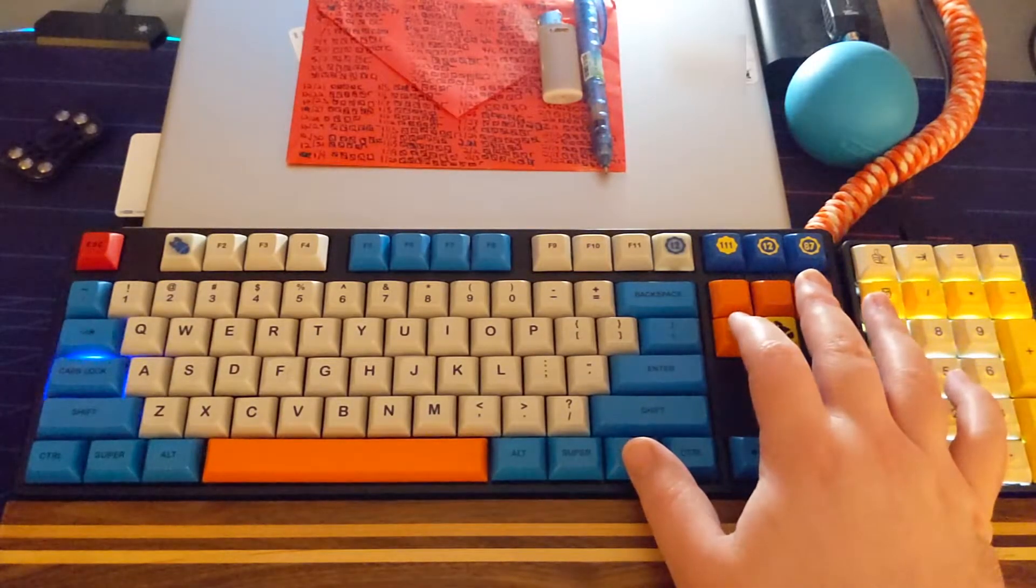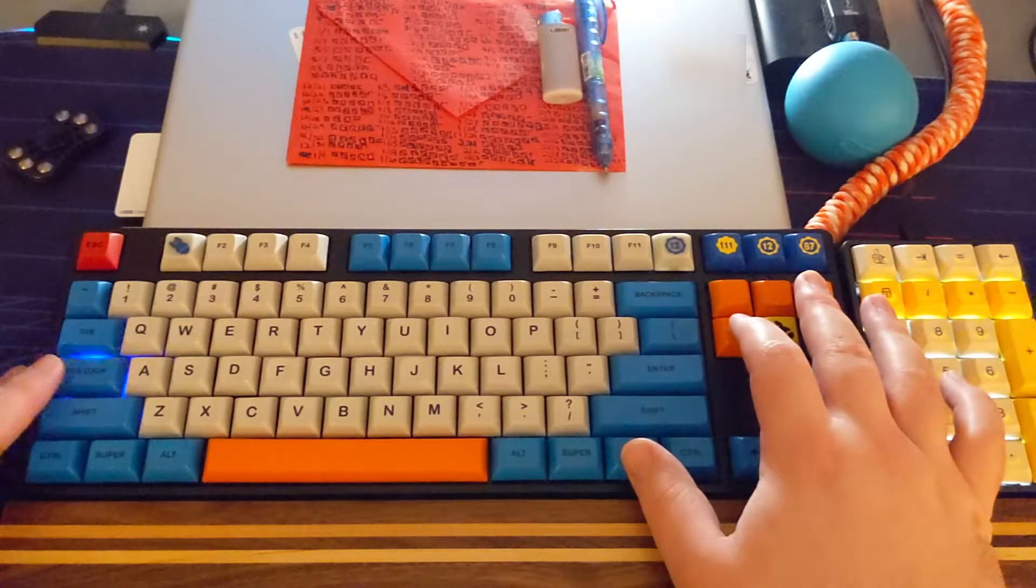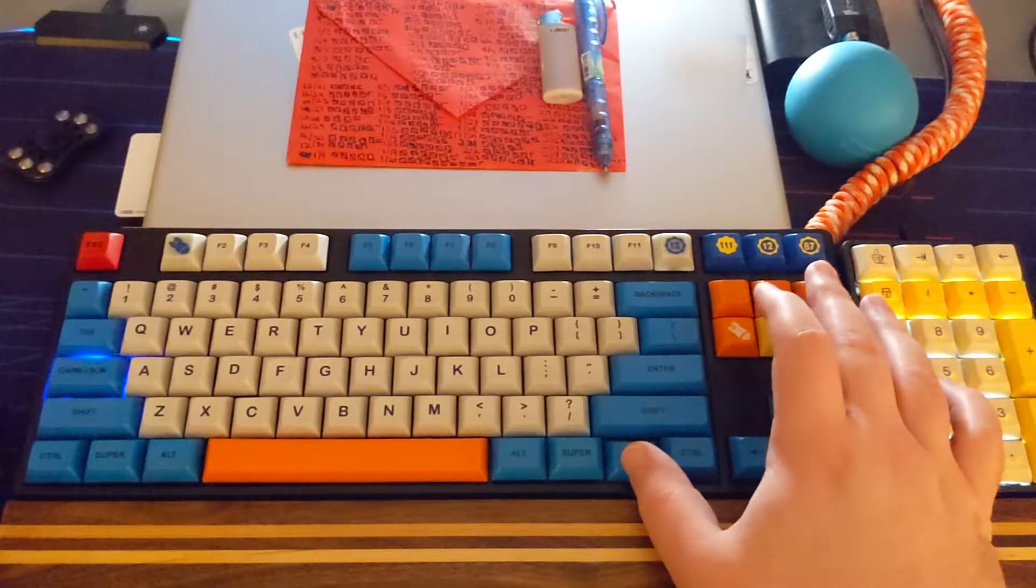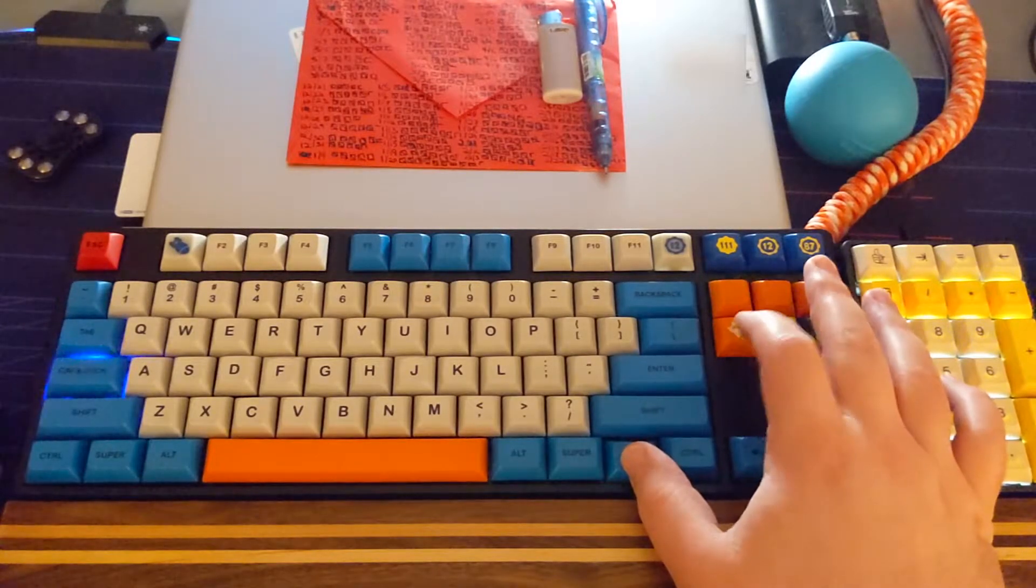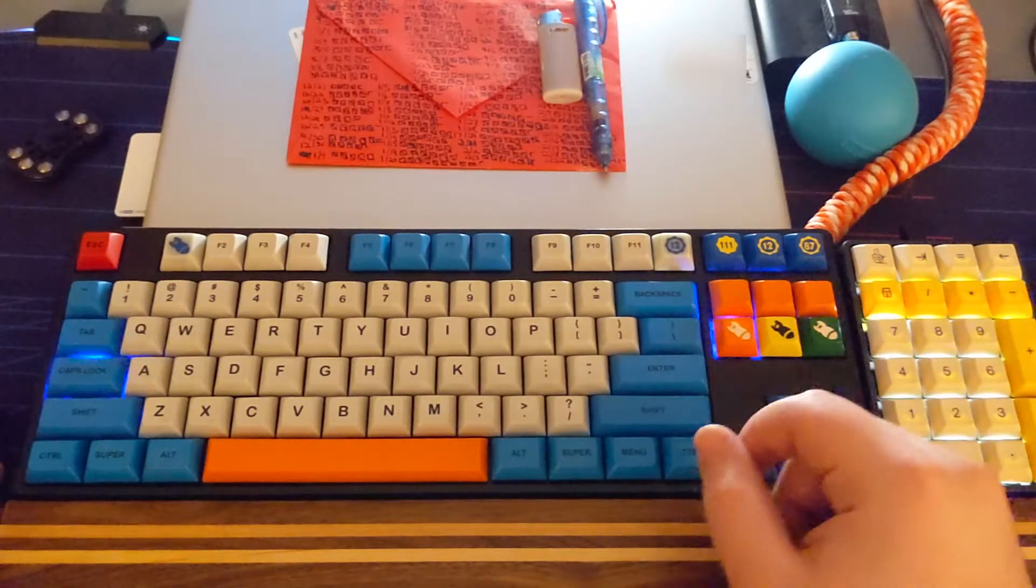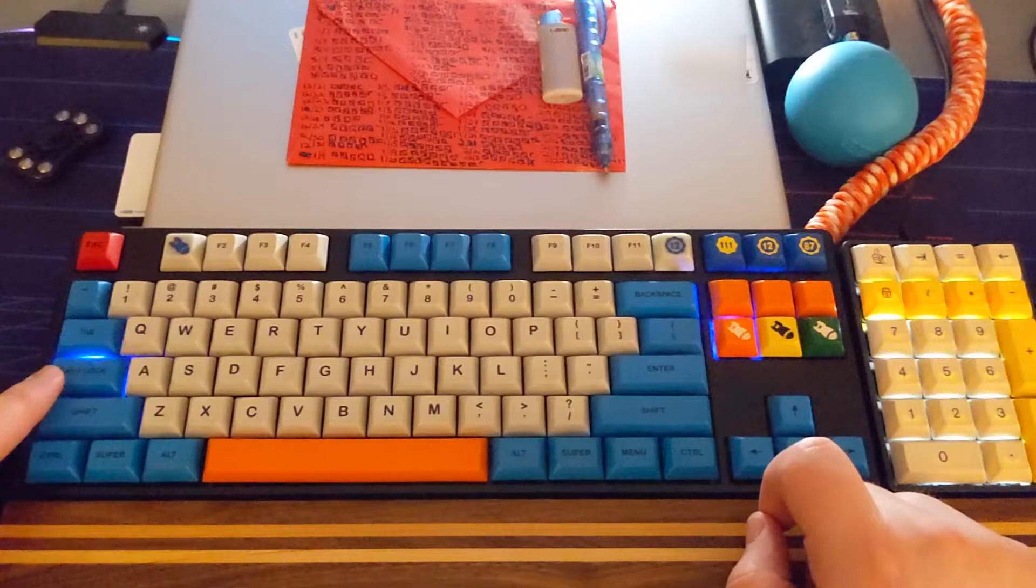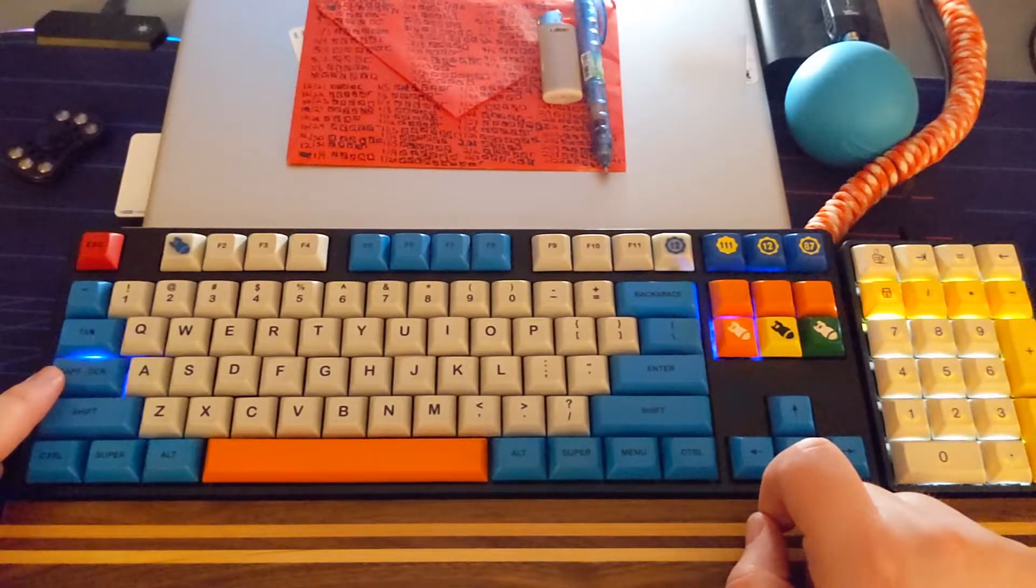So we'll go ahead, you can see this is still blinking slowly. We'll go ahead and do FN plus that. Now that lights up and that's blinking faster, more rapidly.